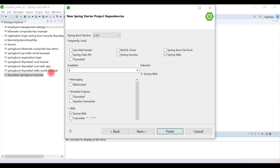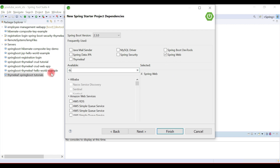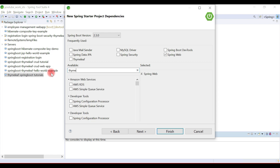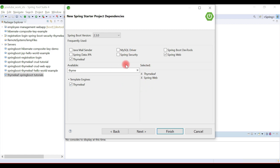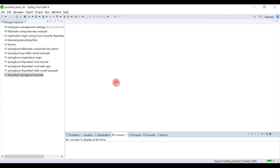We can also add Thymeleaf, so let's choose the Thymeleaf Starter dependency. These two dependencies — Spring Web and Thymeleaf — are enough to create our simple Spring MVC web application. Hit Finish.